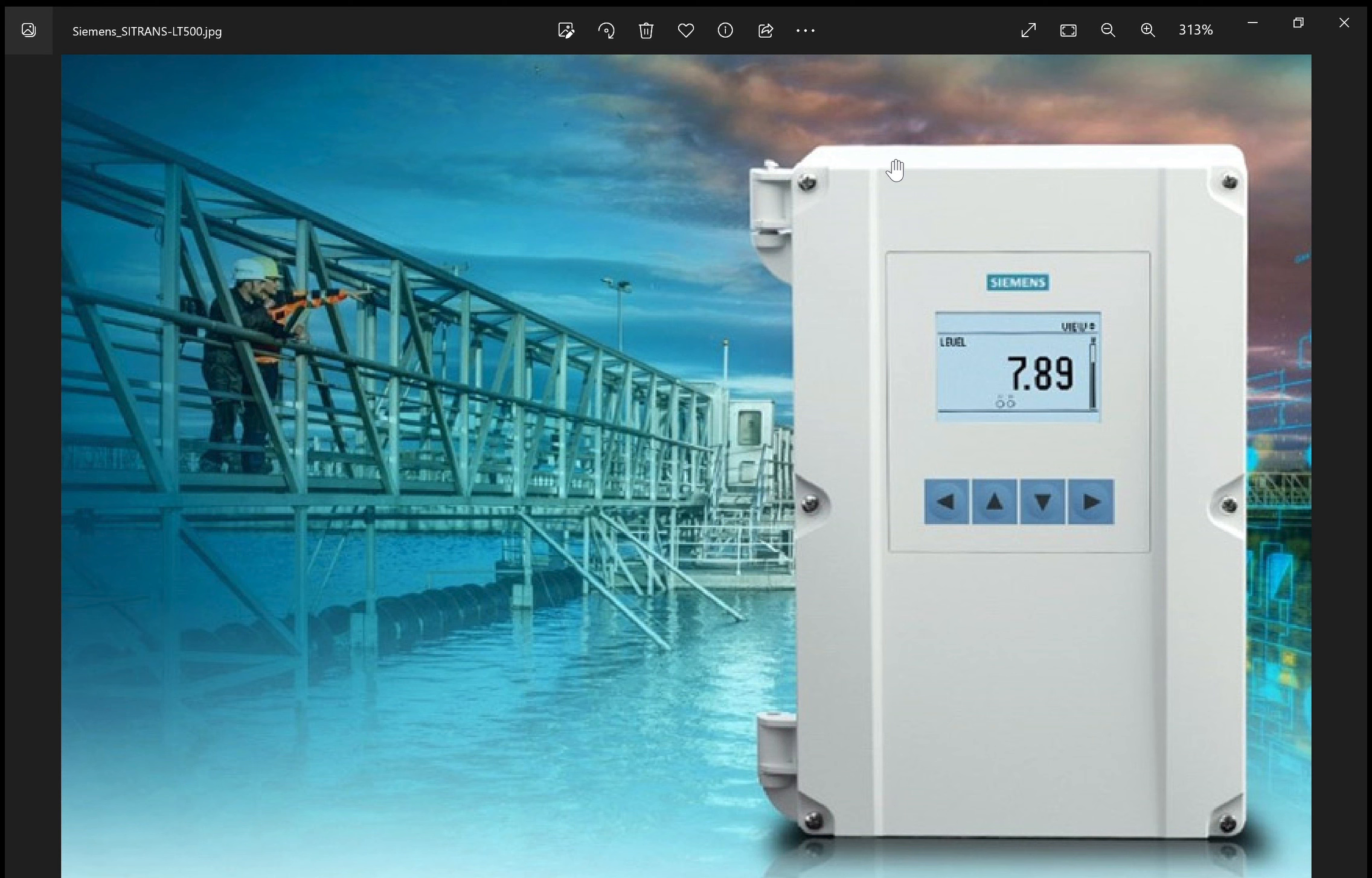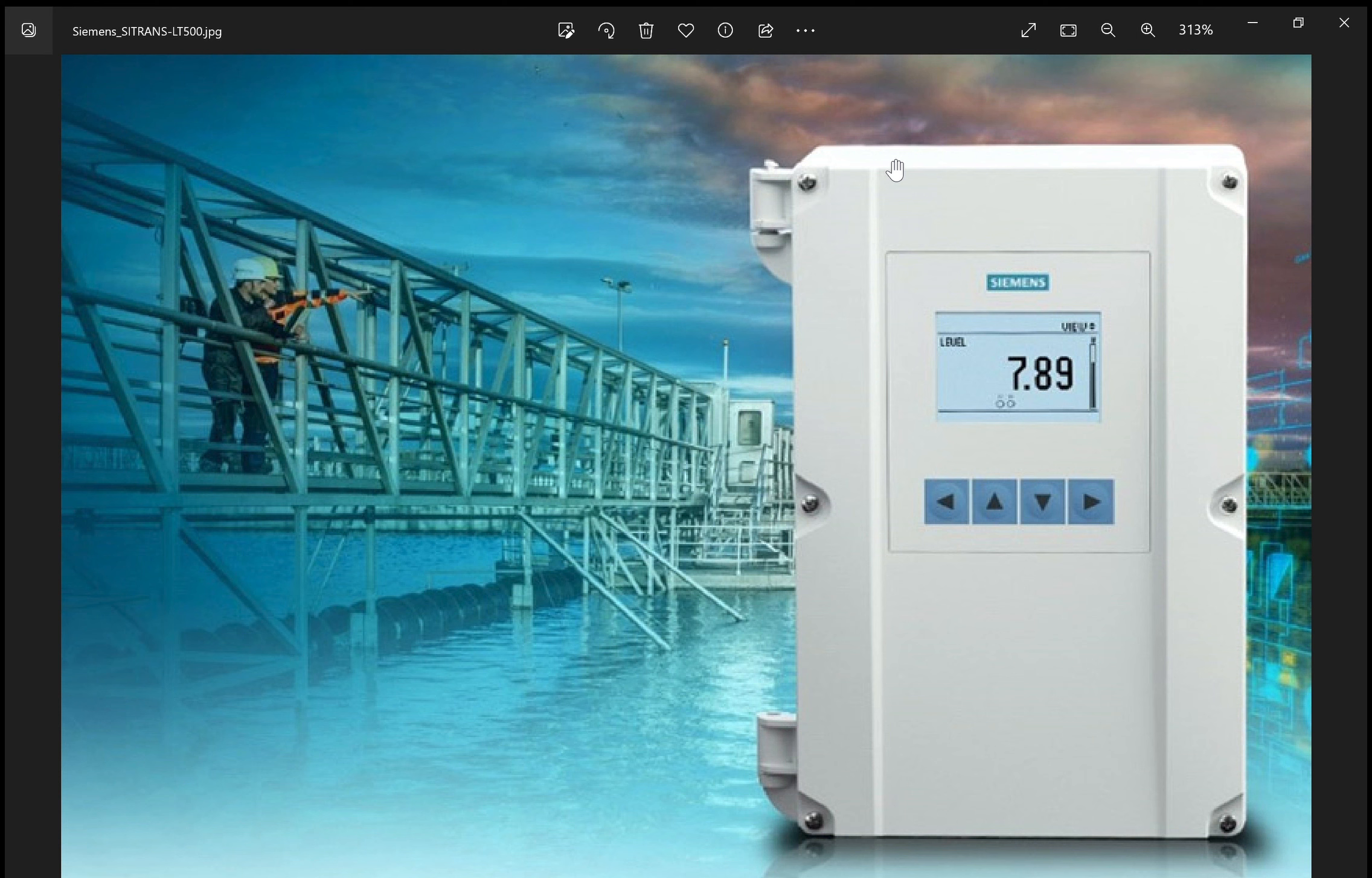The LT500 does have a different menu structure than the previous versions of the Hydro Ranger Multiranger, both the ones that require the hand programmer and the Hydro Ranger HMI. So at Gilson, we've written a utility to assist you with programming the LT500 for some of the more common level control applications.